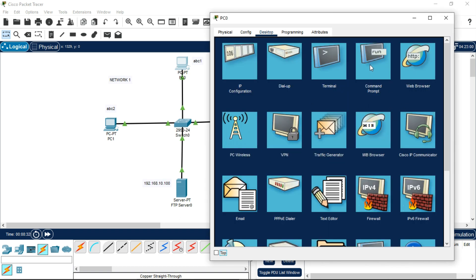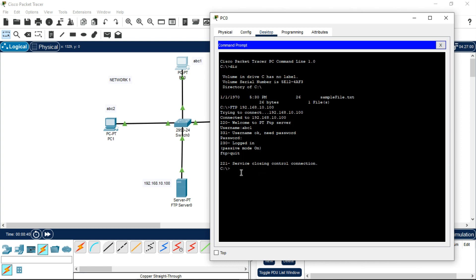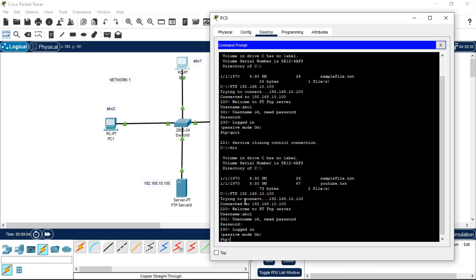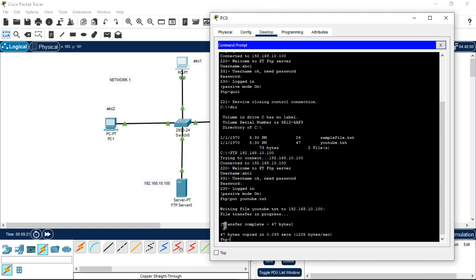Come back to the Command Prompt. Type 'ftp 192.168.10.100' again and press Enter. Enter username abc1 and password 123 and press Enter. Now to upload the file, the command is 'put youtube.txt'. Press Enter and you will see the file being uploaded. To download the file, the command is 'get youtube.txt'.